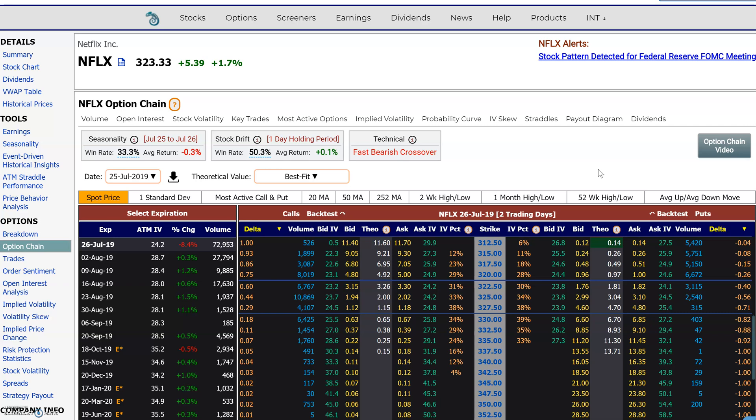Hi everyone, this is Dimitri Pargamonic with marketchameleon.com. I wanted to discuss, when you're using the options chain, strike selection. Let's assume you already have an idea of what you want to do in a specific stock and you're trying to create a strategy — which strikes should you target? Let's look at a couple of tools that may help you out with that.